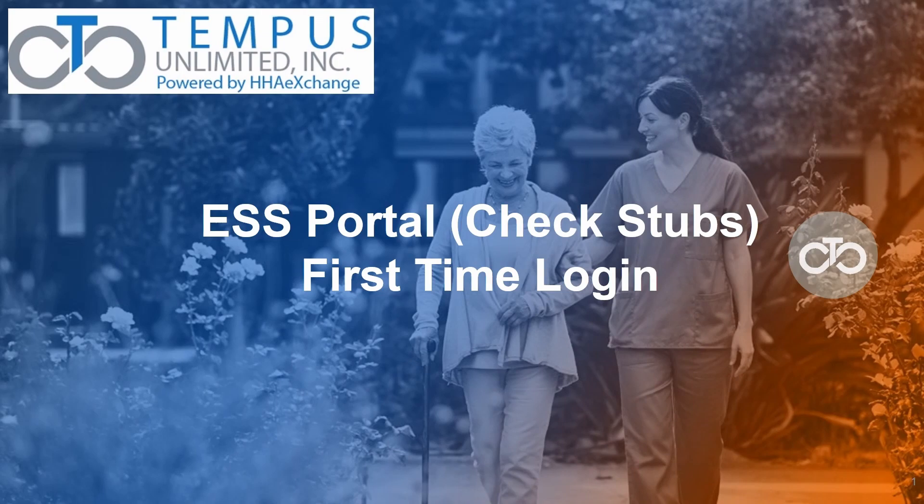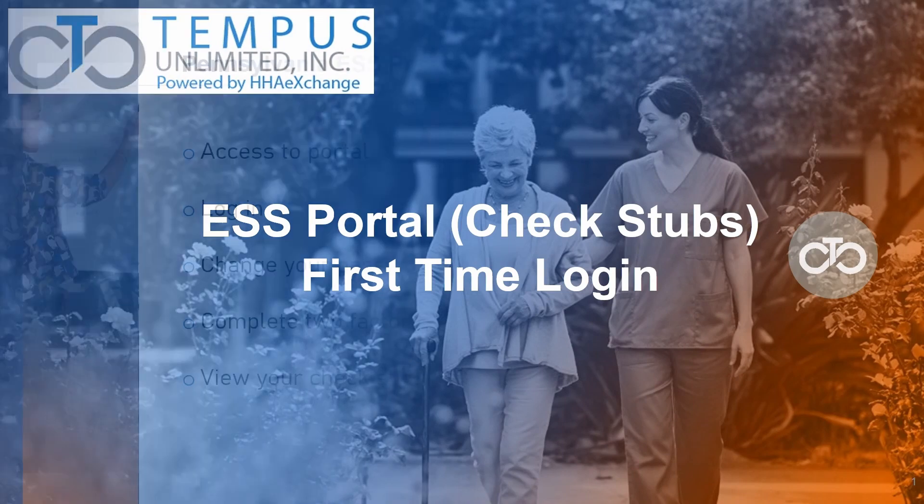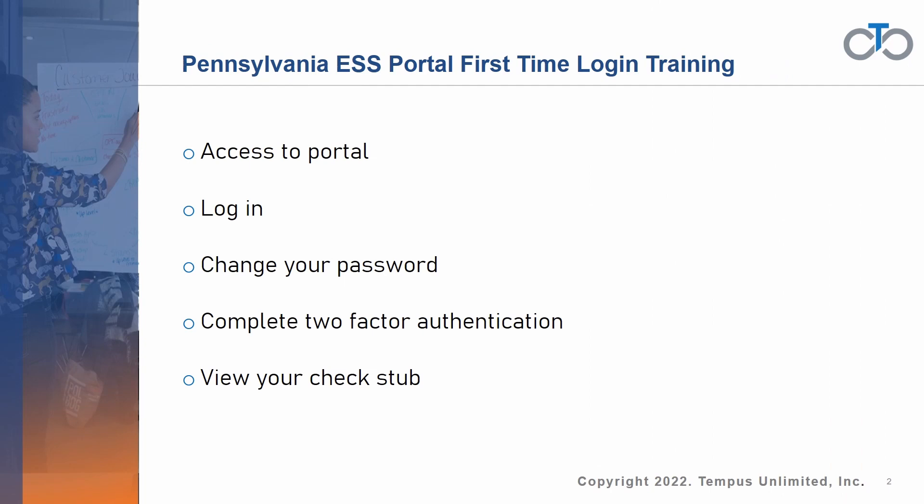Welcome to the ESS Portal First-Time Login Training. In this video, you will learn how to access the portal, login, change your password, complete two-factor authentication, and view your check stubs.